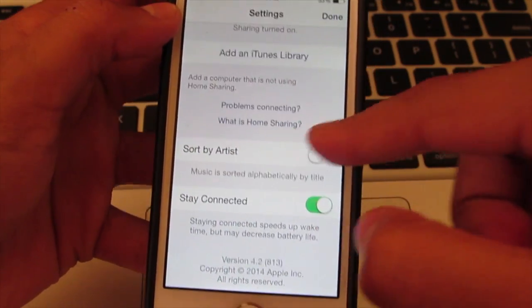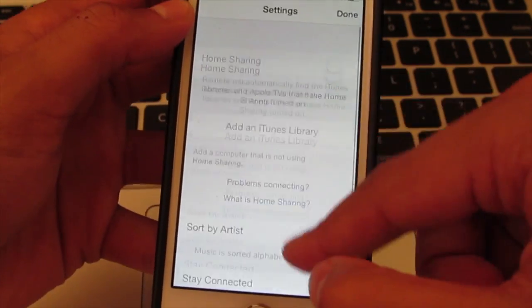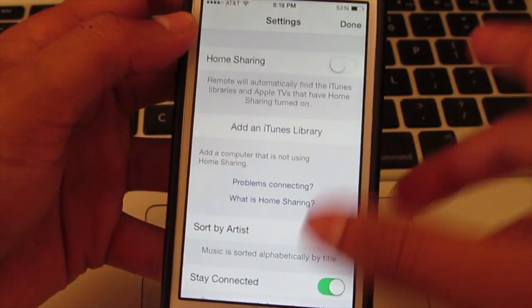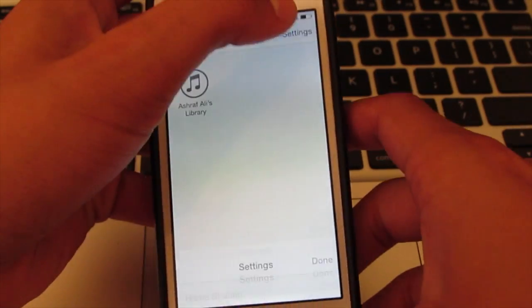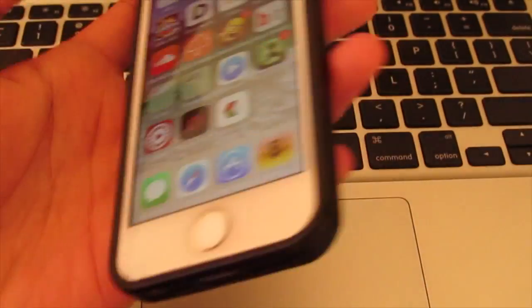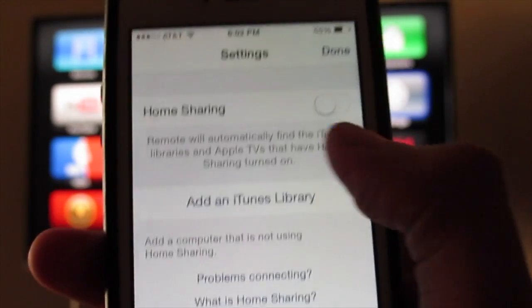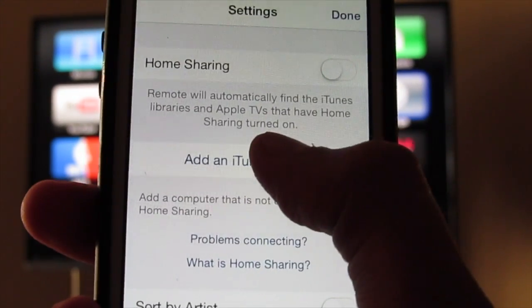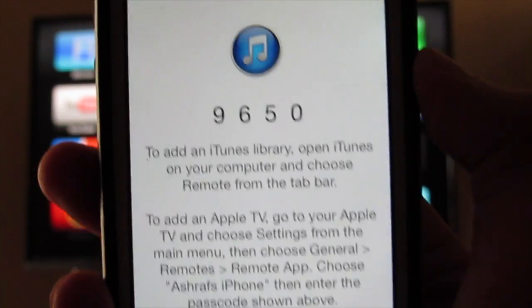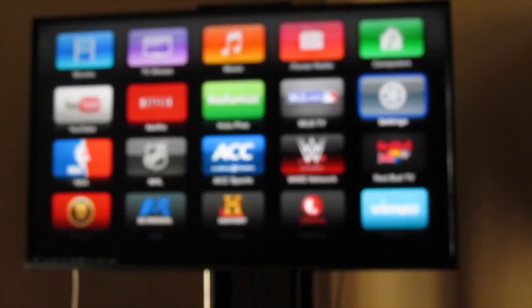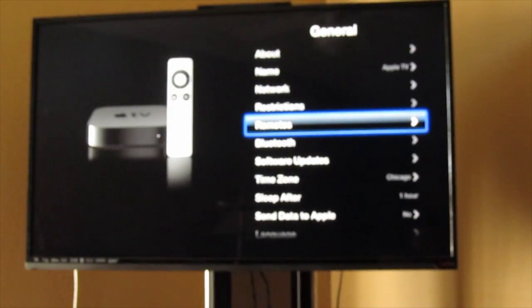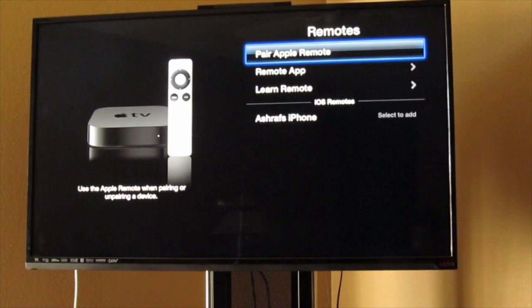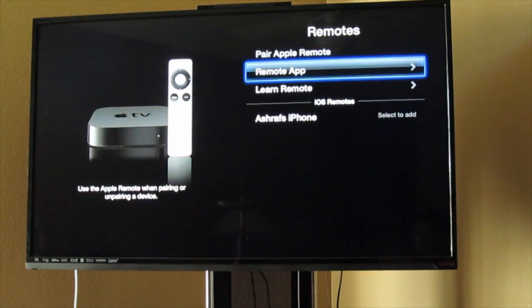To set it up with your Apple TV, you're going to have to turn on home sharing. Click that button right there, scroll down into Generals and Remotes, and then pair Apple remote.